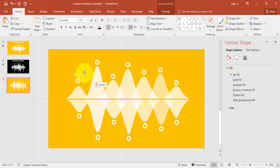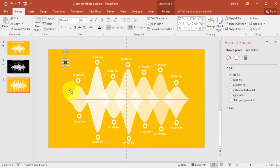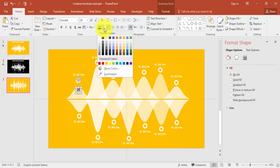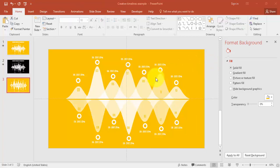Now add text labels to each timeline. Copy the text box and place it in all positions, changing the text as needed. Then add numbers — 1, 2, 3, 4 and so on — and give them the same orange color. Add the remaining numbers up to 12.